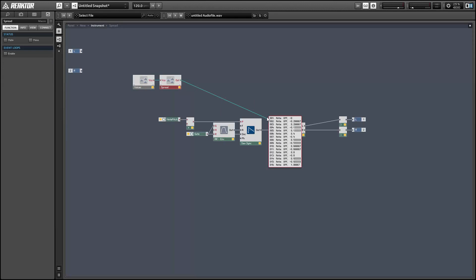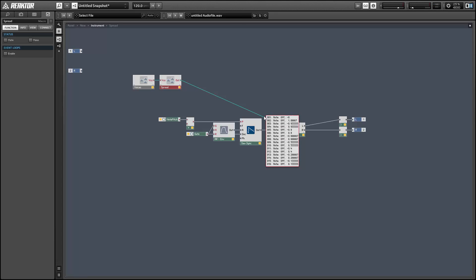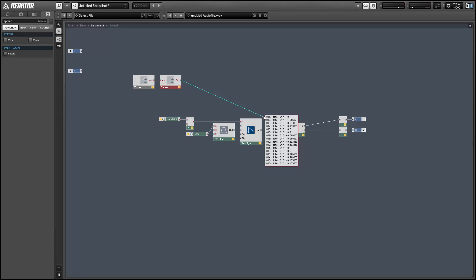One problem we still have is that the voice distribution is still a little awkward when using an even number of voices. Things get distributed more towards the positive side of things than towards the negative because one of the values gets set to 0,